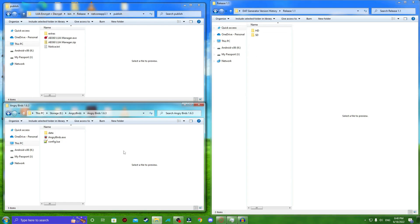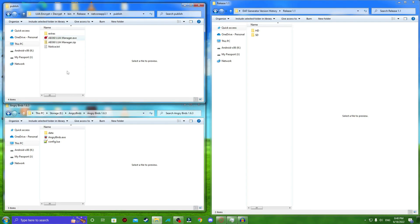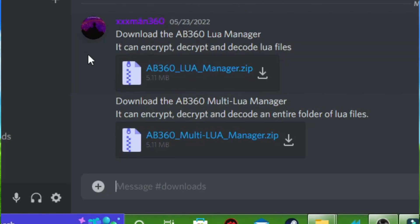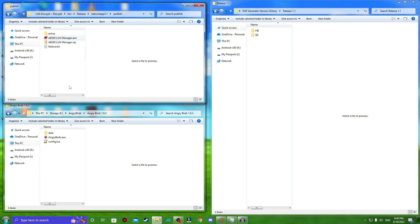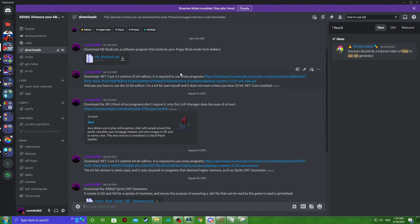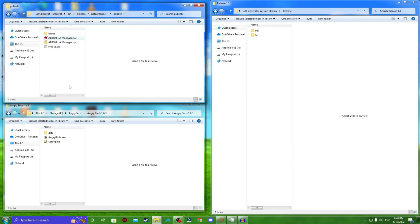I'm going to be using Angry Birds 1.6.3 for this tutorial to keep things a bit more on the modern side, because it involves encryption and decryption, rather than just using plain 1.0.0. You can still do this with 1.0.0, it's just that I'd like to give a bit more of a modern insight. If you are using 1.6.3, make sure you have the ab360 LUA manager, which you can also find in the ab360 discord, but you'll need the 32-bit version of .NET Core installed as well, so get both of them.